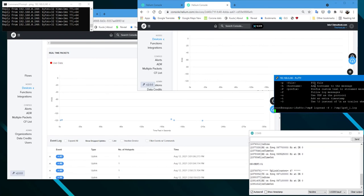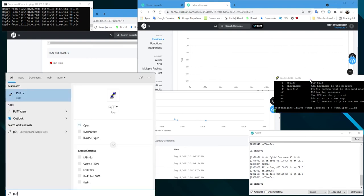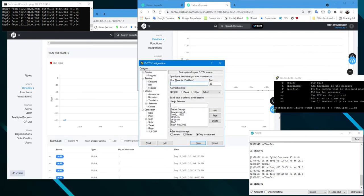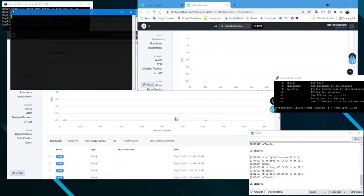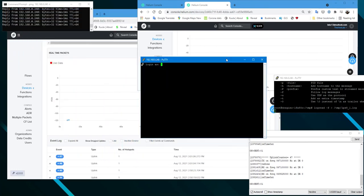You'll notice there's data transfer on the bottom right-hand window again as I'm triggering the door sensor.